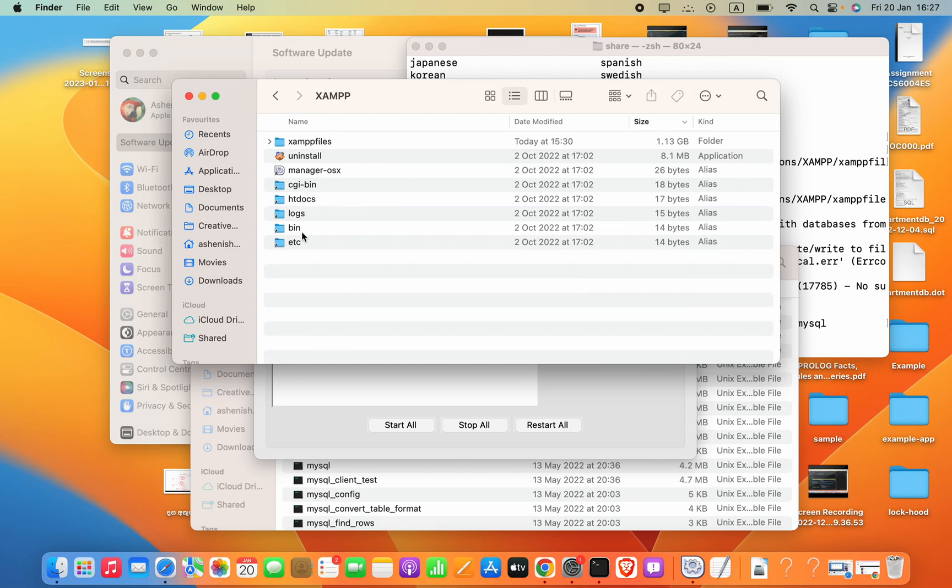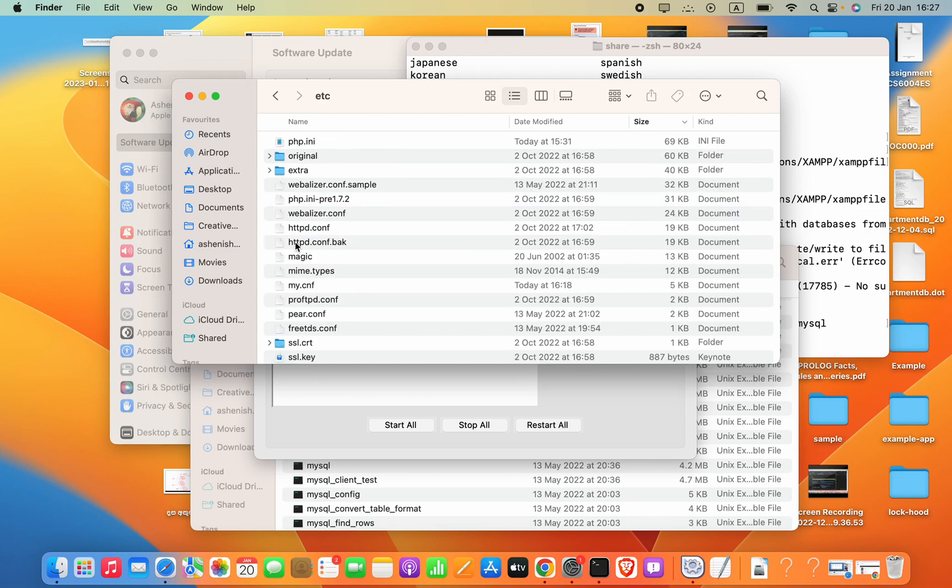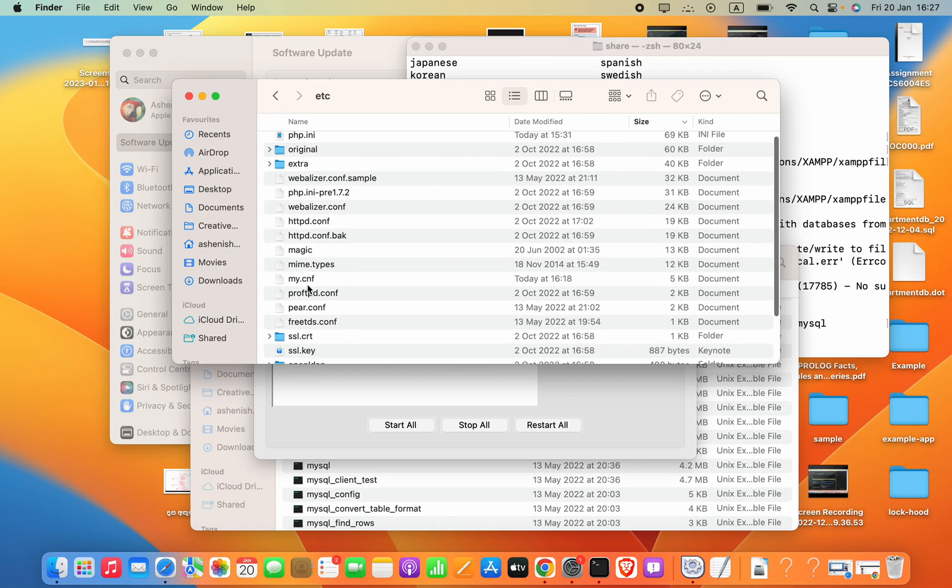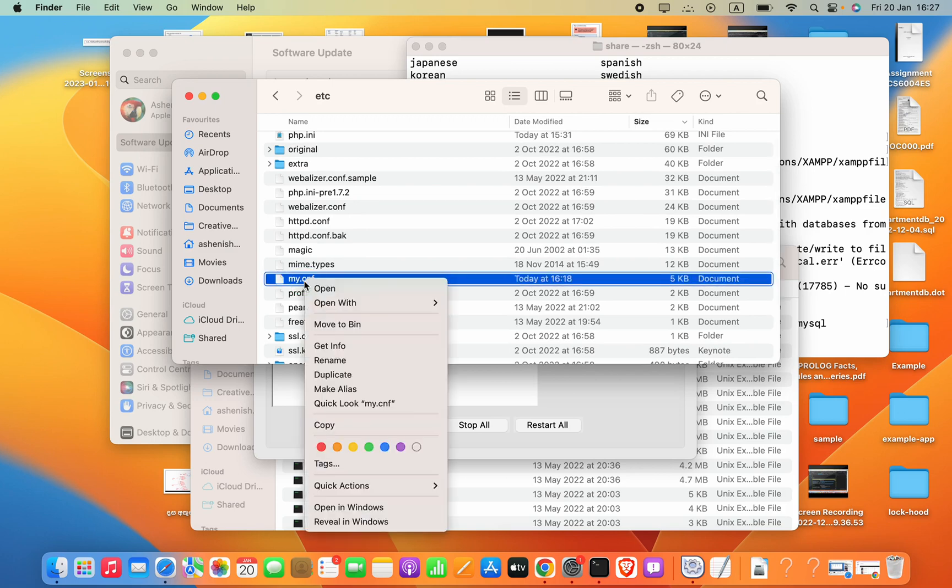And then go to this etc folder. Now if you find this my.cnf file, you can right-click on it.